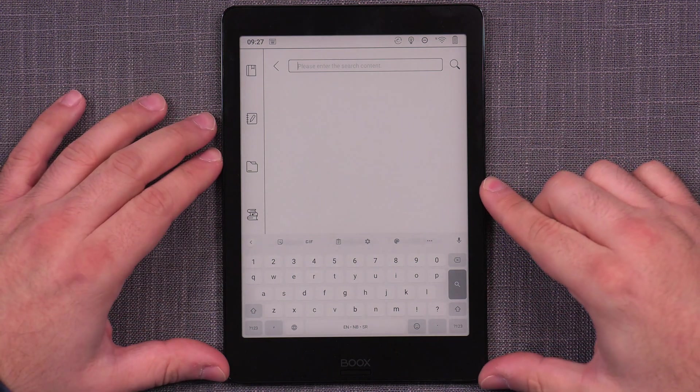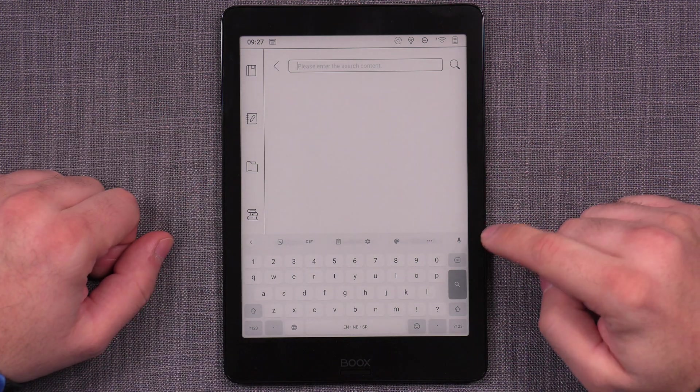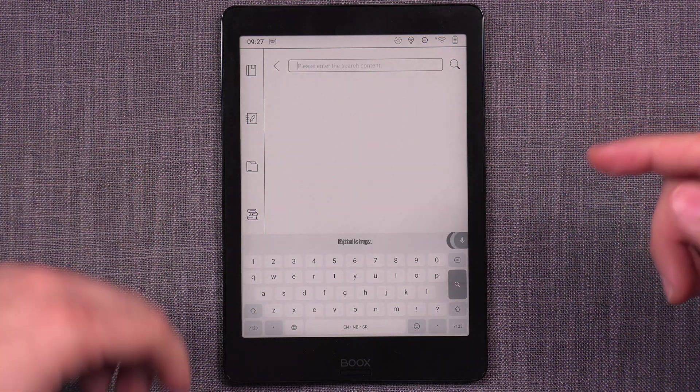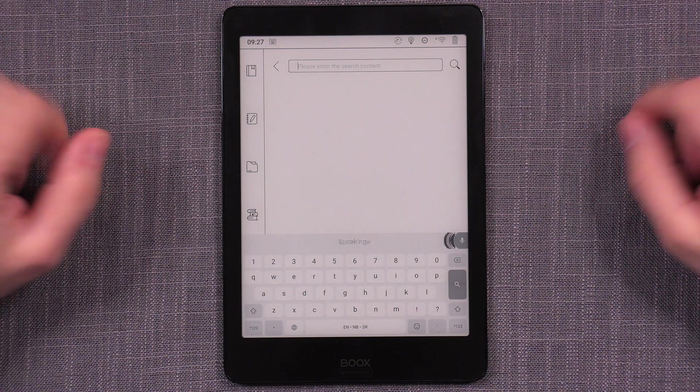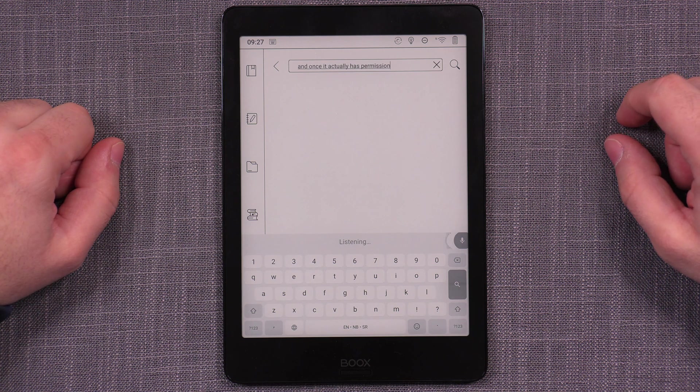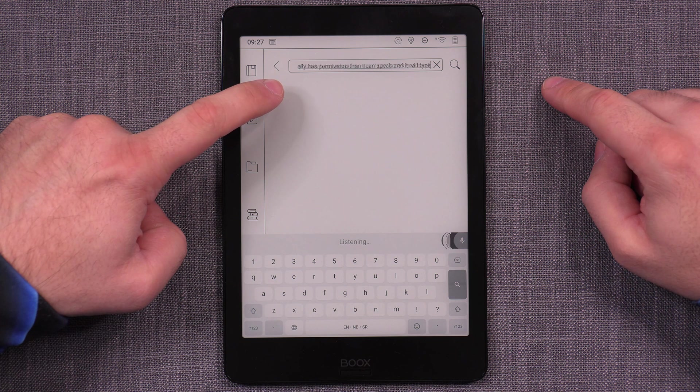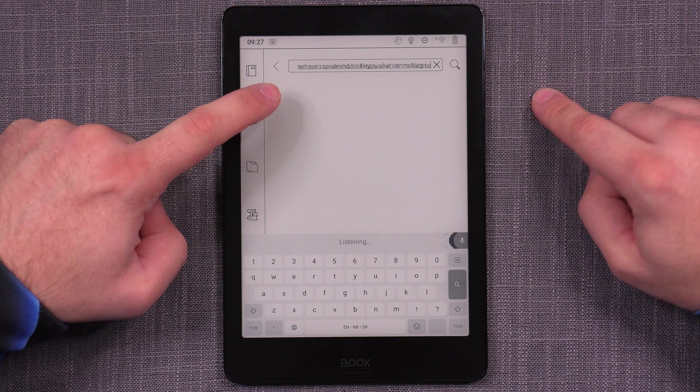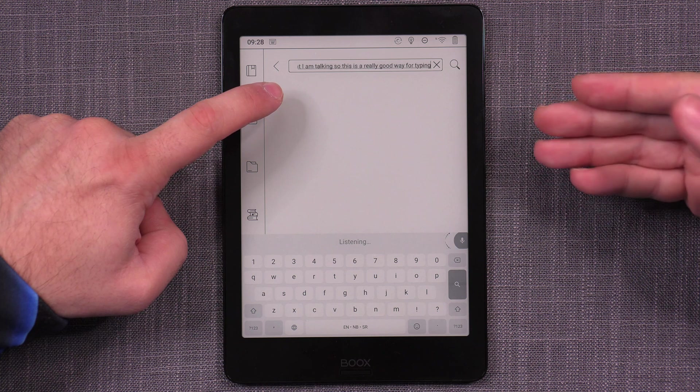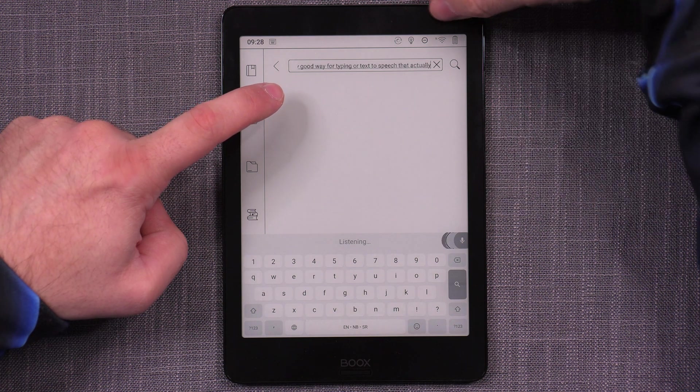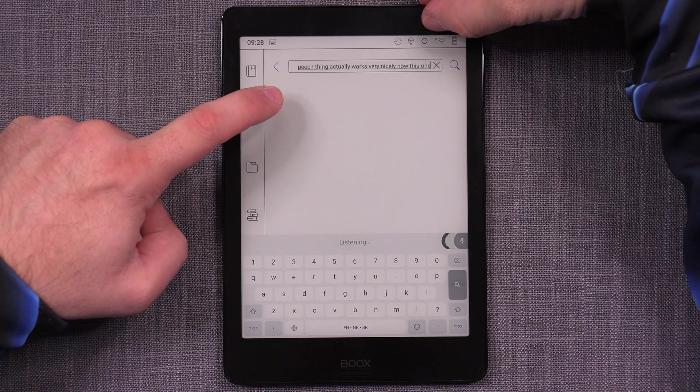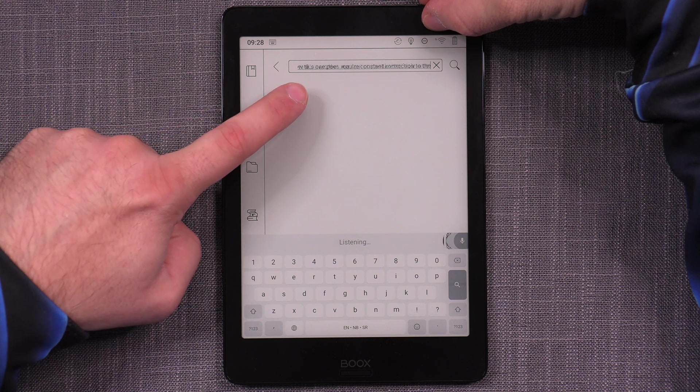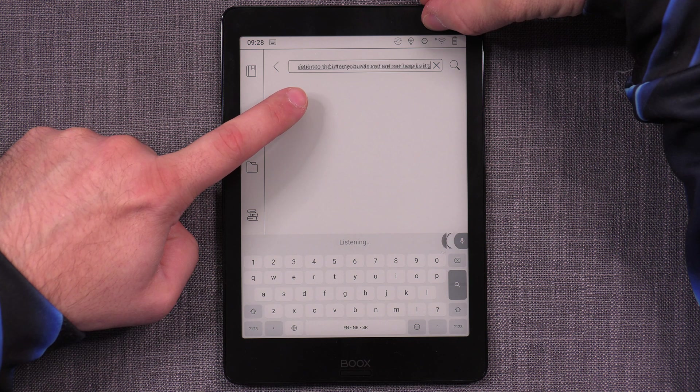Another great thing about the Gboard is that you have the text to speech and you have to give it permission to actually do that. And once it actually has permission, then I can speak and it will type what I am talking. So this is a really good way for typing or text to speech that actually works very nicely. Now, this one does require constant connection to the internet, but as you will see here, as it's updating, it is extremely, extremely good.